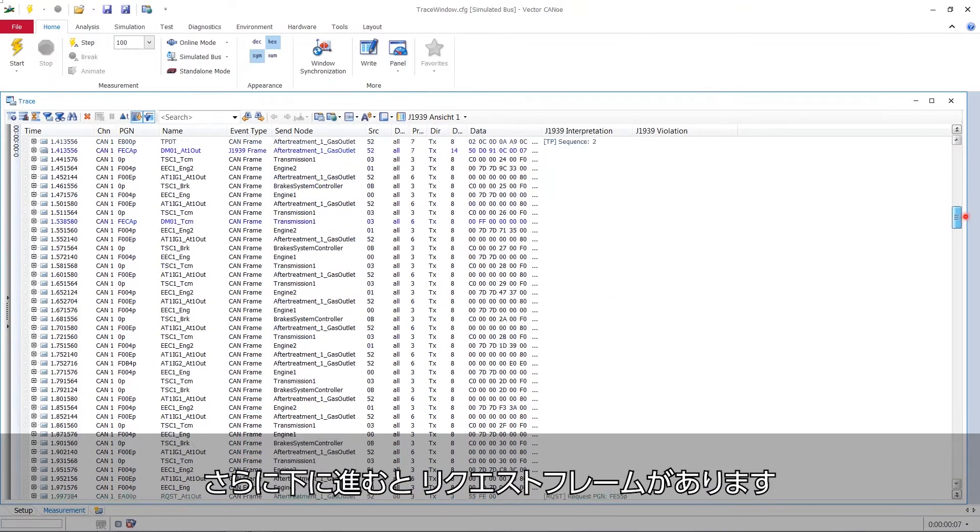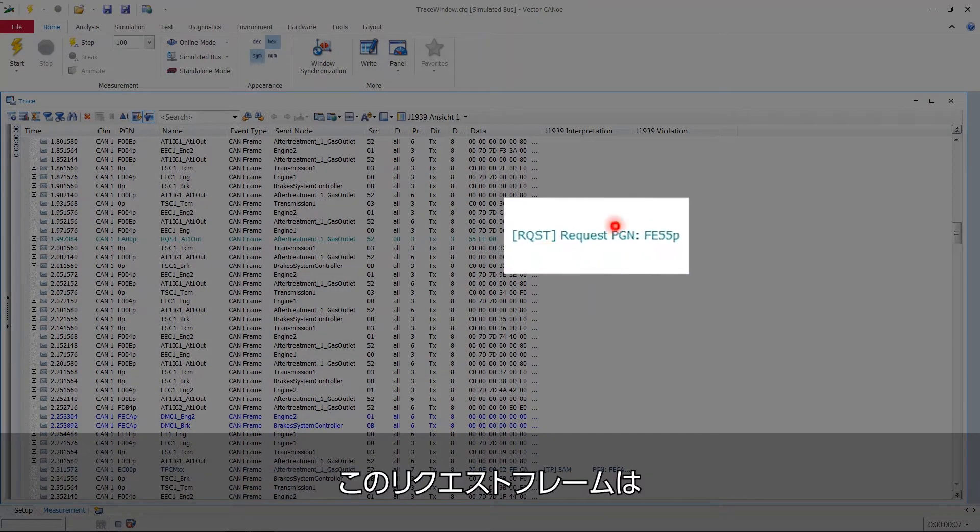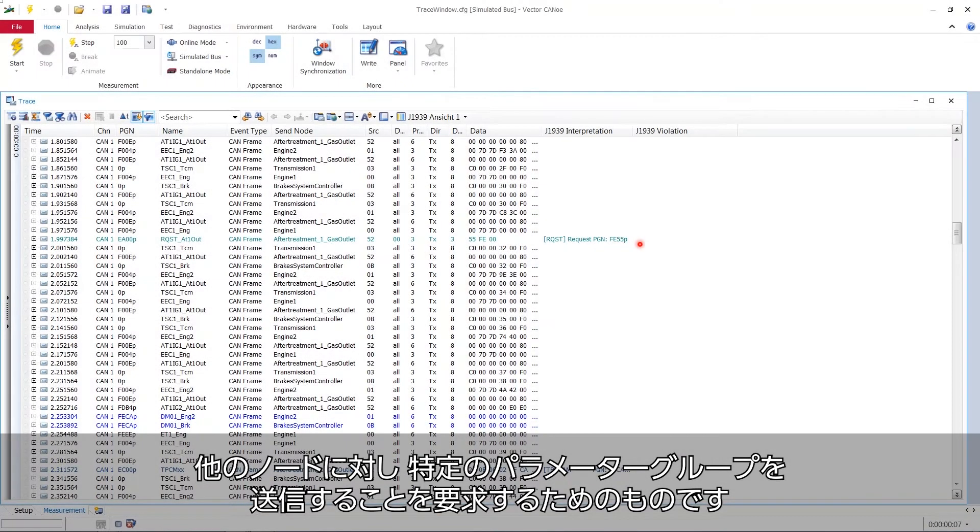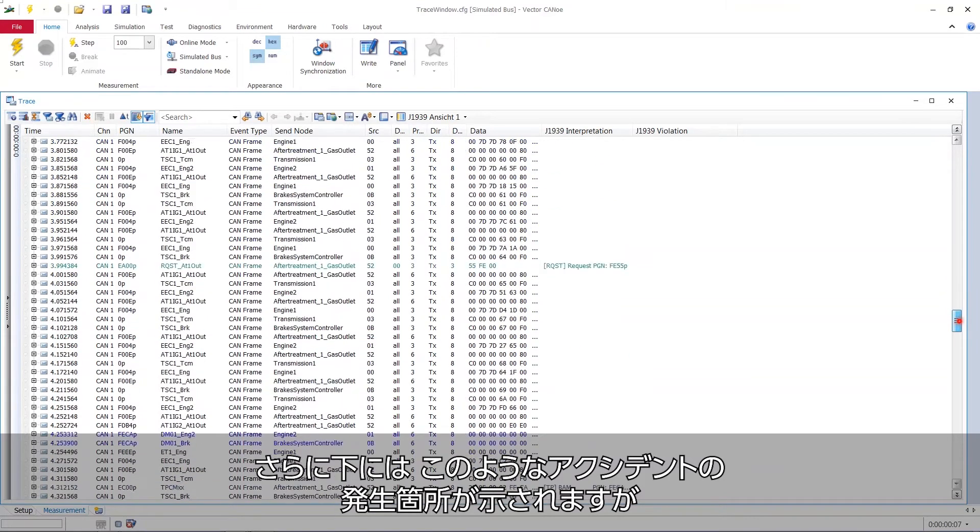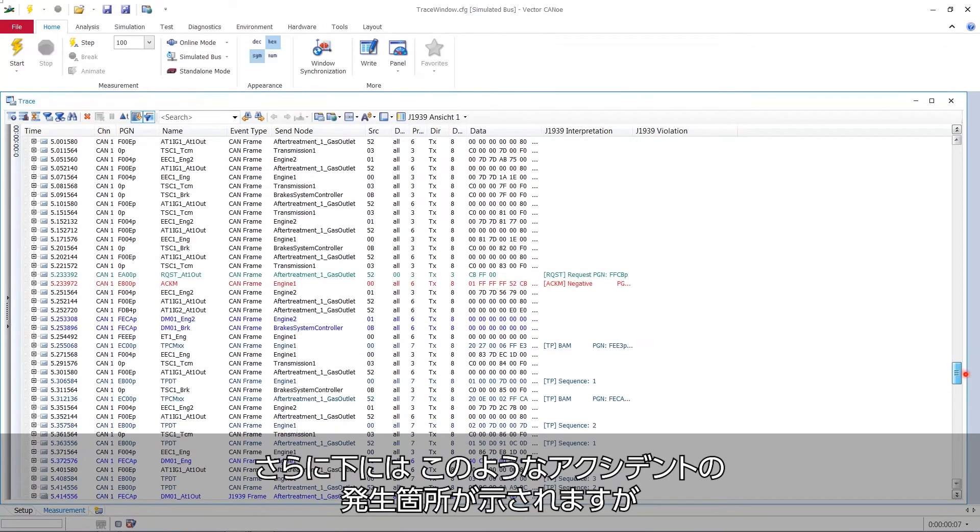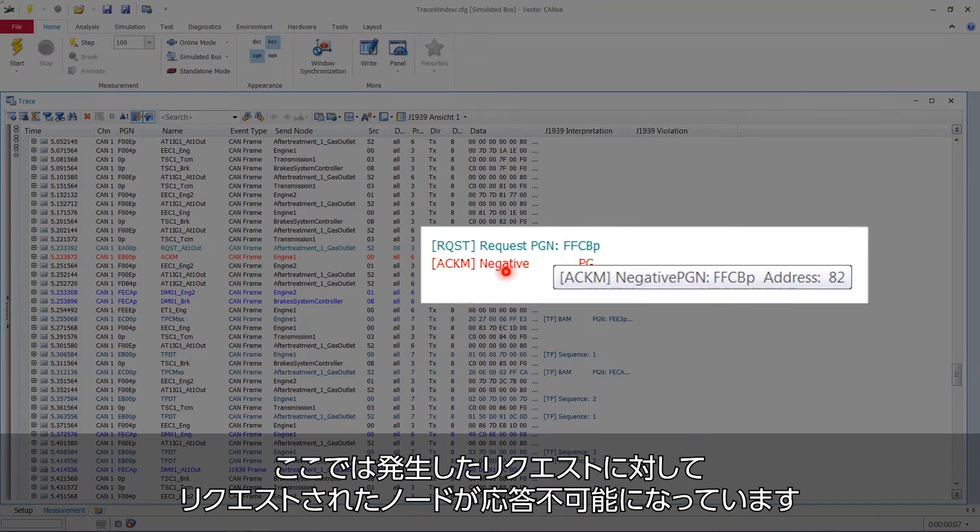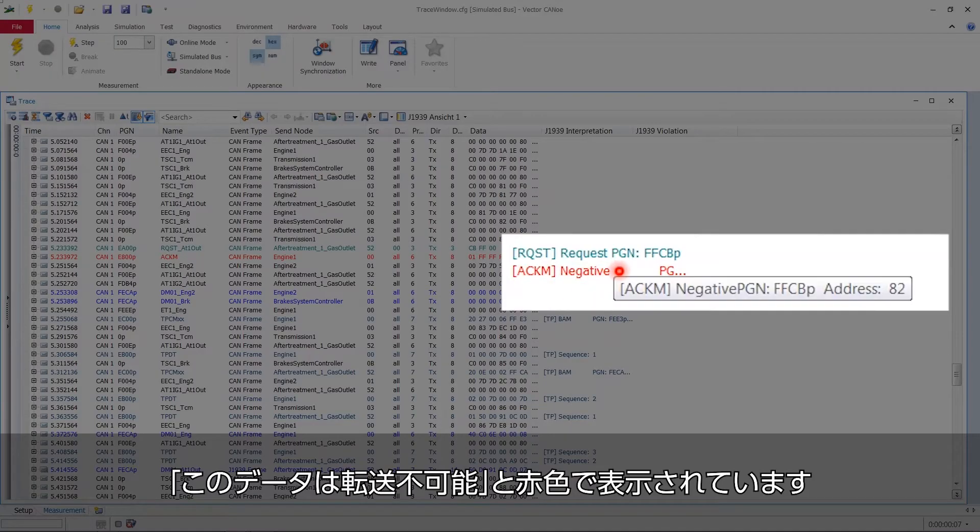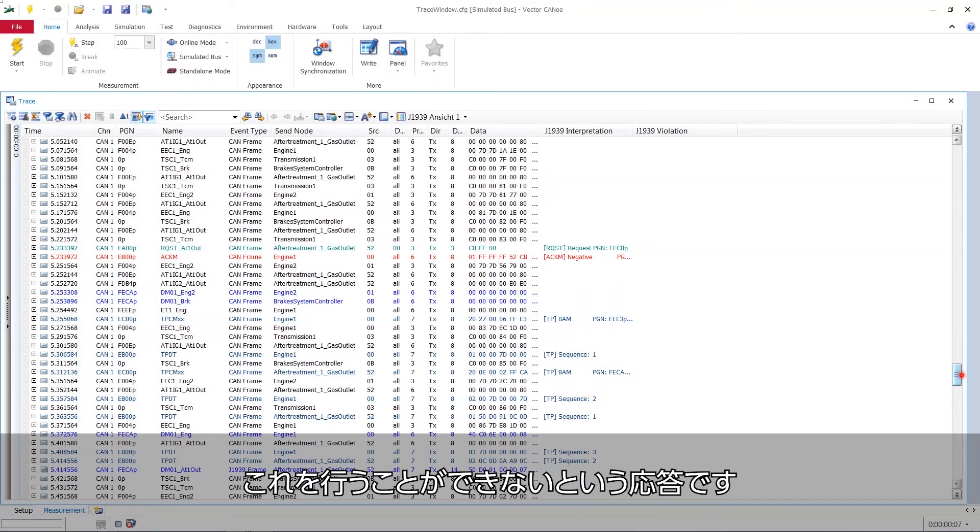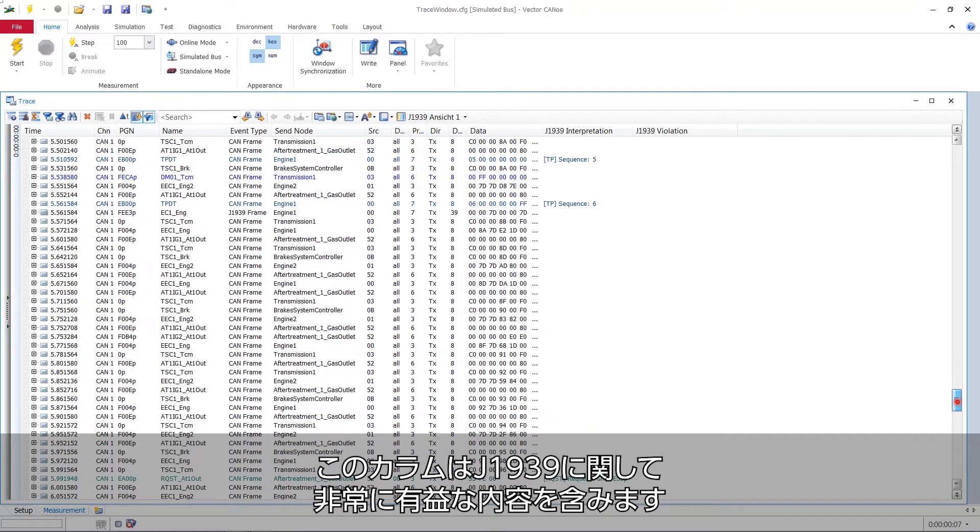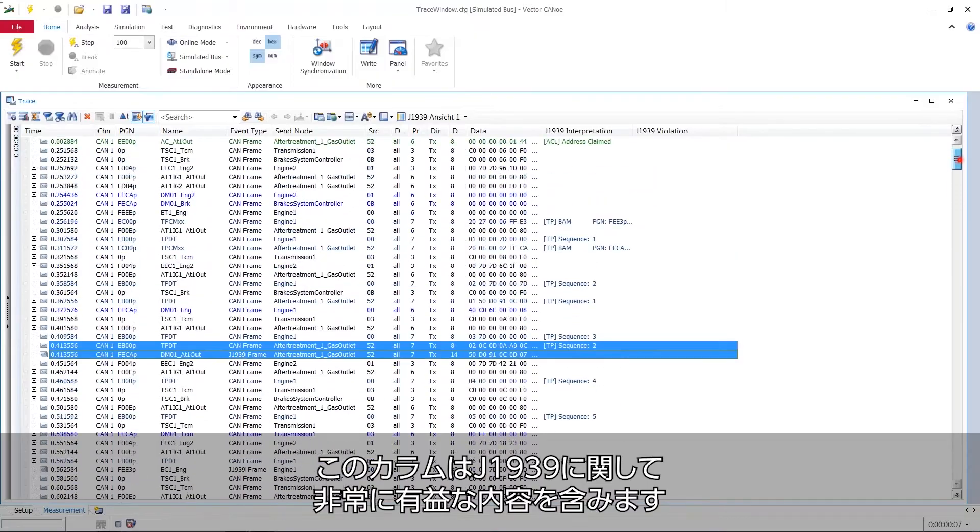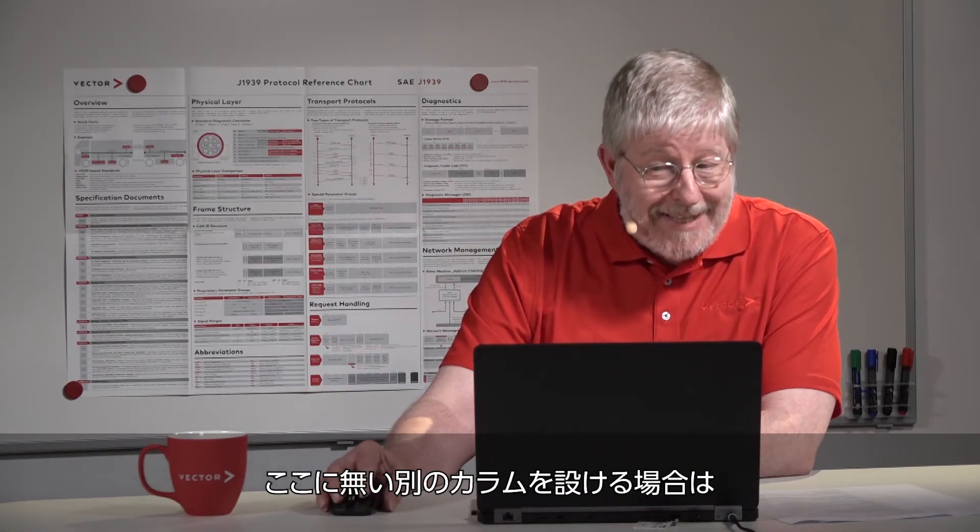If we go down we see a request frame here. So this request frame is there to request another parameter group to be transmitted from another node. If we go further down we eventually hit a place where an accident happens like this one. There's a request made and the node requested can't answer. It says I can't forward this data. And this is this red ink. So this is a negative acknowledge so to speak. I couldn't do it for whatever reason. Now this is a very telling column with regards to J1939.